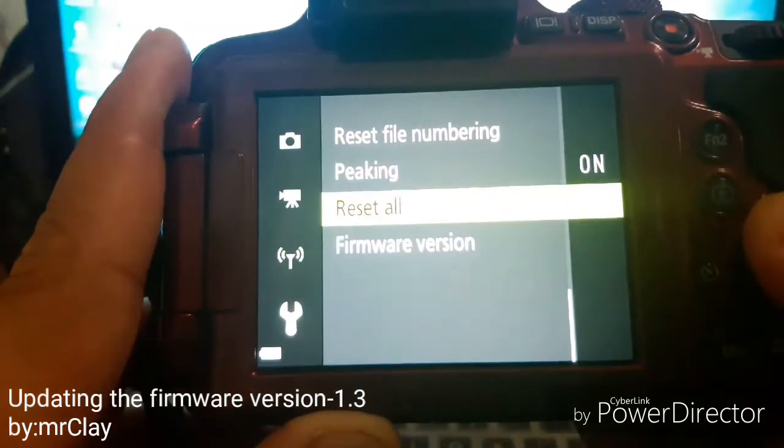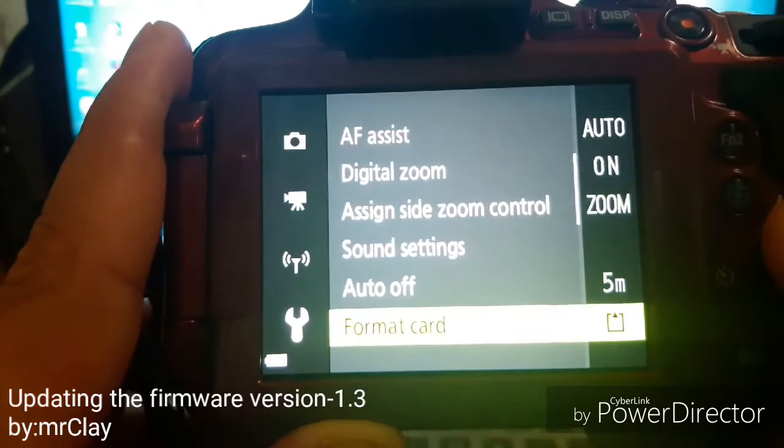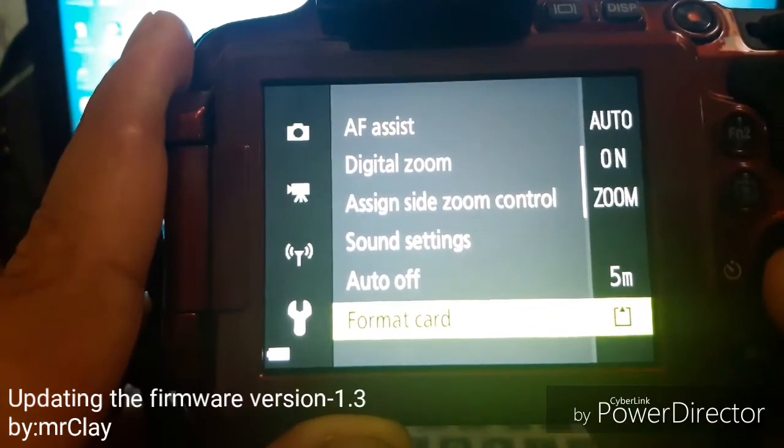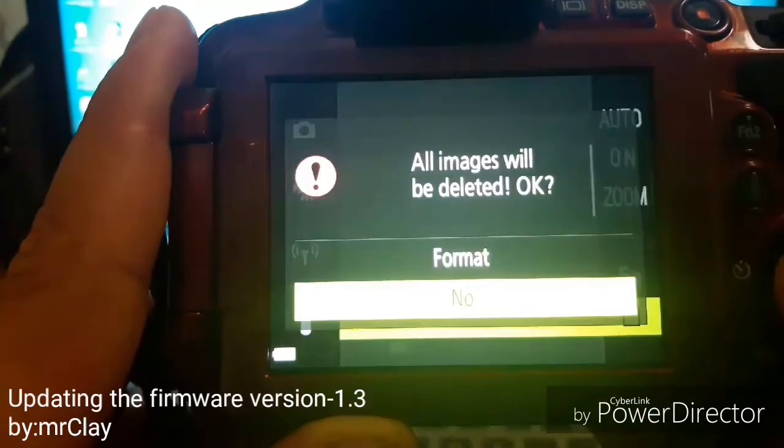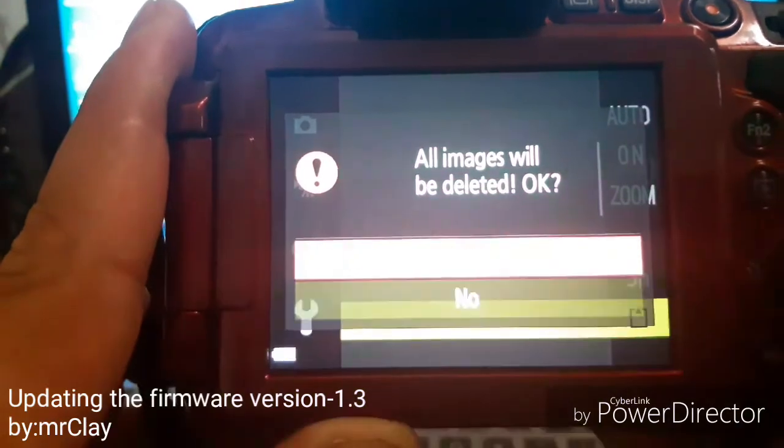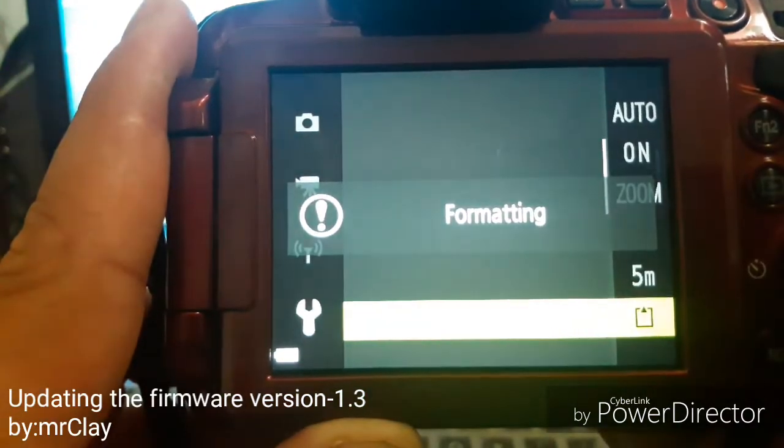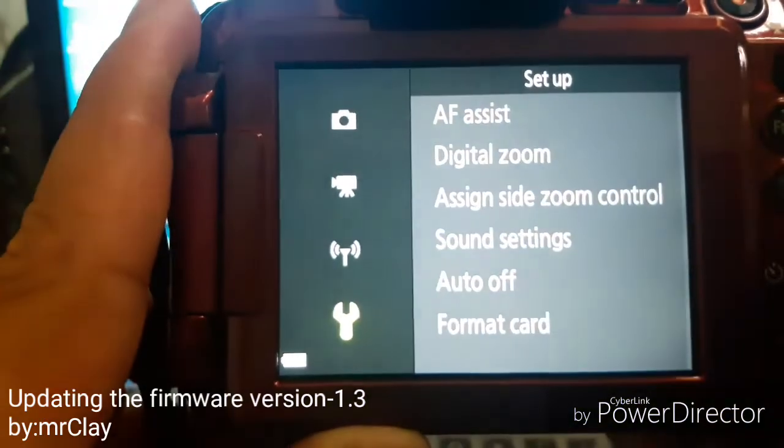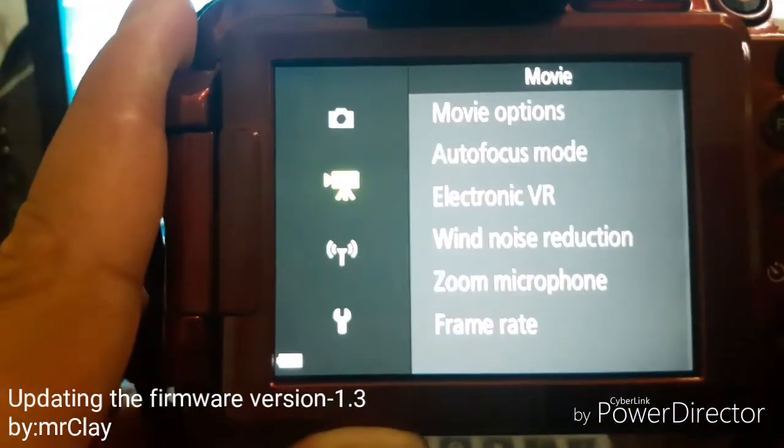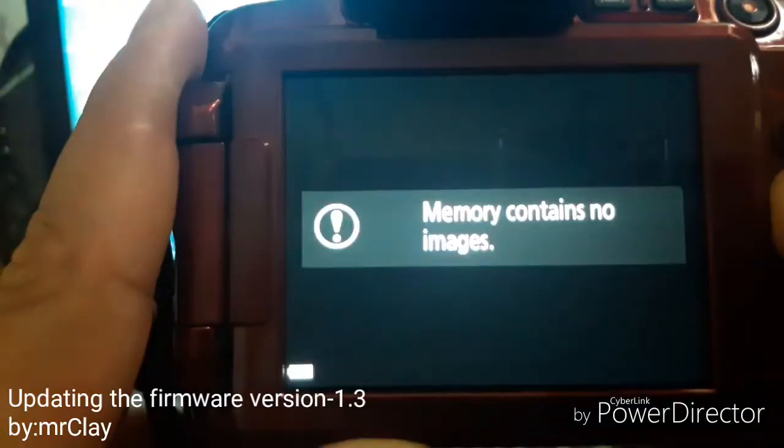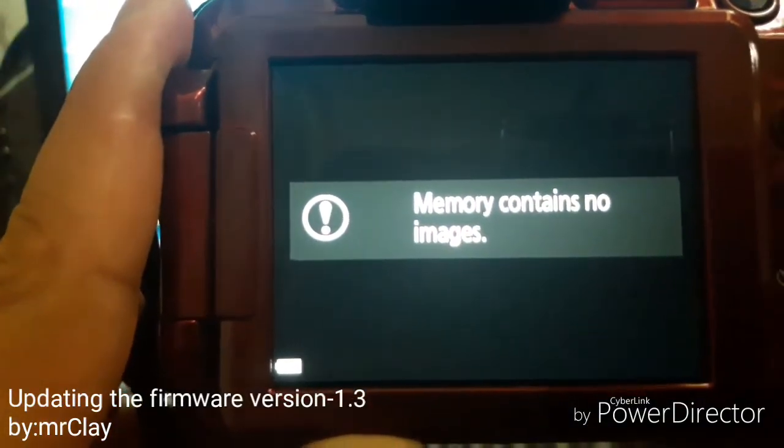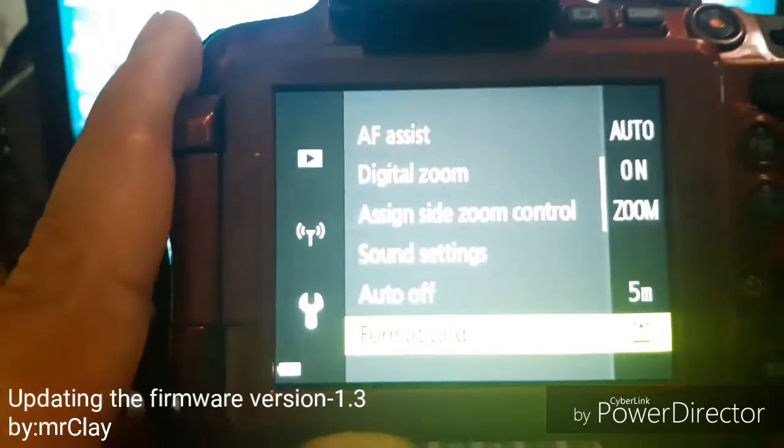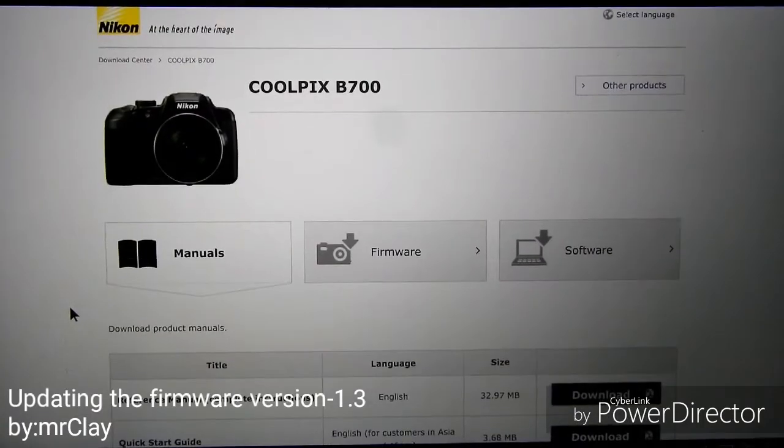From menu options I go to settings and format the memory card so all images will be deleted. Okay, that's it, the memory card is empty. From there I need to remove the card.